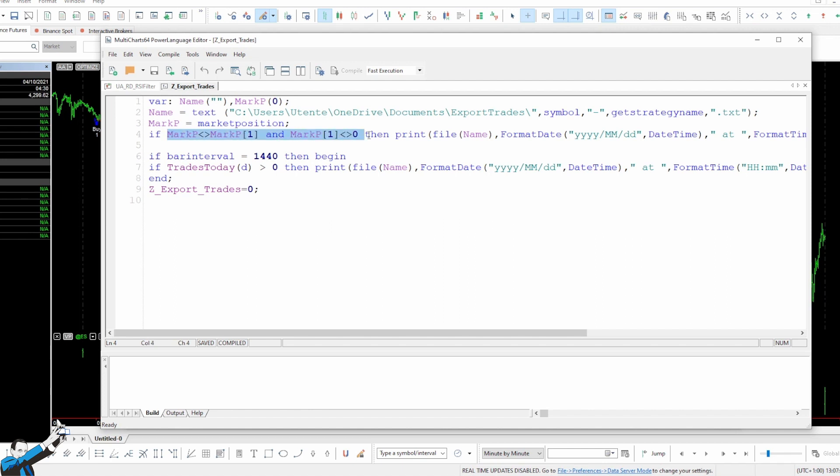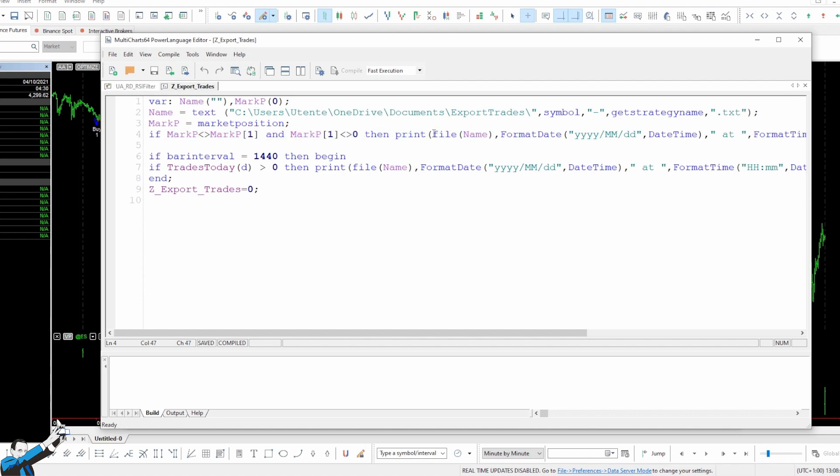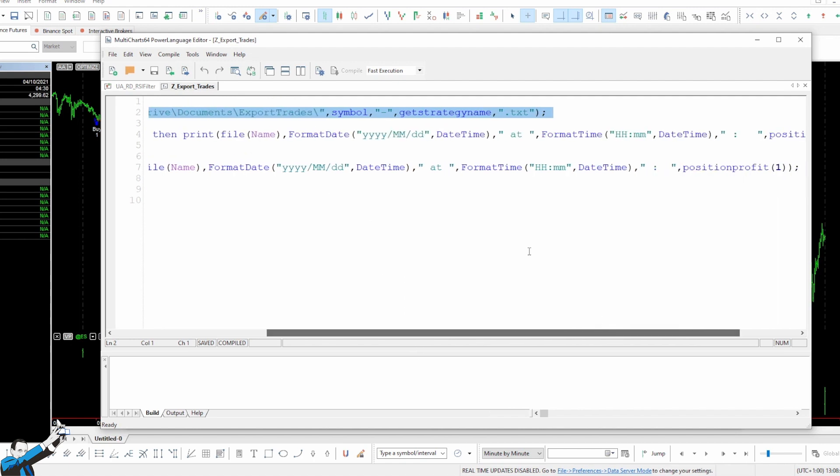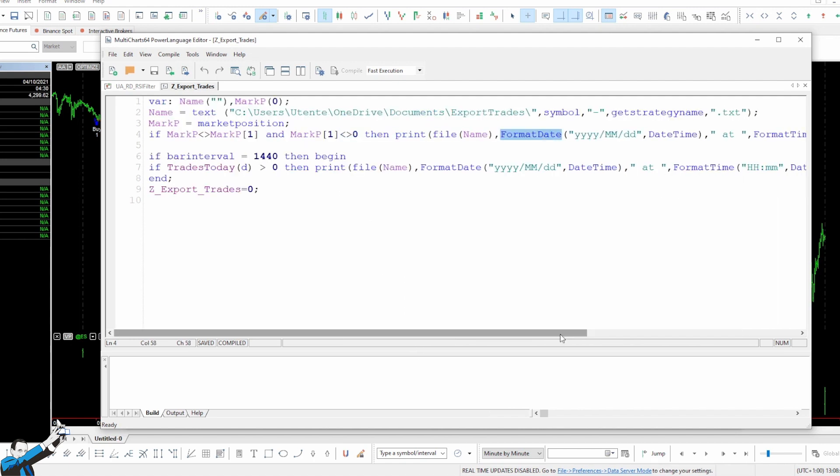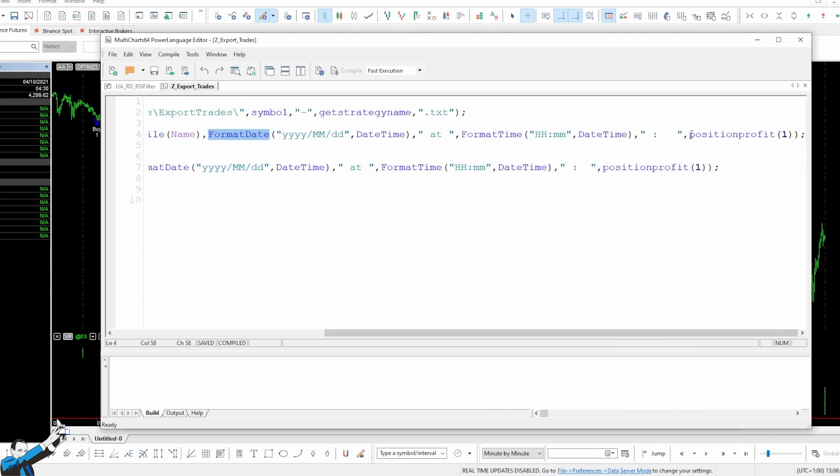So what does this mean as a whole? Well, this means that one bar ago we were actively trading, because our position was different from zero, and that then our market position has changed. So either we exited a long position to enter a short position, or exited a long or short position to be flat. So if we find ourselves in these conditions, and so if a trade has just been closed, we'll print the file. And here's the print command, followed by file. Then I recall the file's name in which I want to save the data, which is the name written in this line, and then I use FORMAT DATE and FORMAT TIME to write the date and time when the trade was closed. And then I write POSITION PROFIT in brackets 1, which is a keyword that simply indicates the profit or loss of the newly closed position.